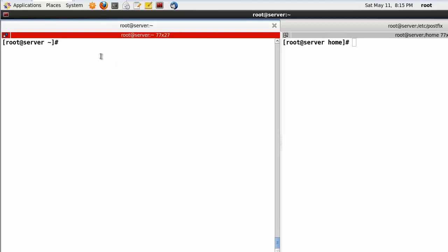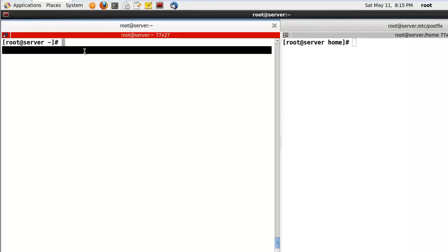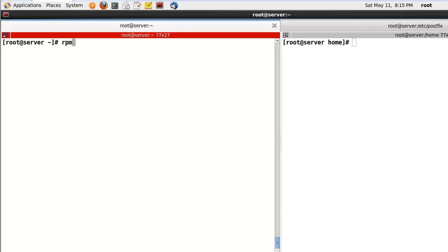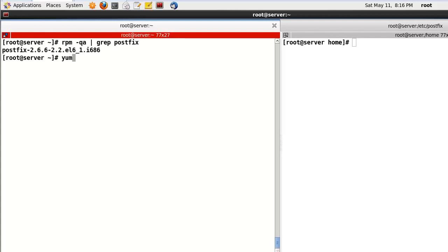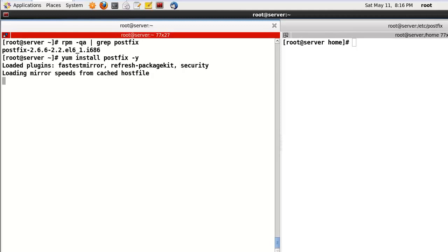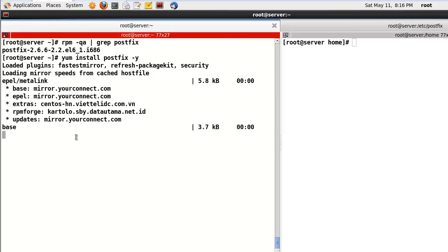Let's start the demo. First, check if the Postfix package is installed. In my case I already installed it, but if you don't have this package, just install it like this: 'yum install postfix -y'. This will install Postfix. In my case it is already installed.